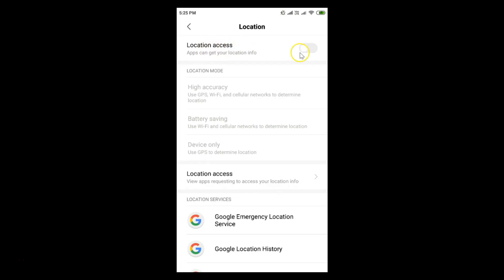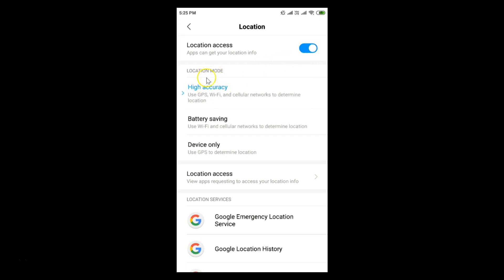Here we have Location Access — currently it is off. Let me tap on this toggle to enable it. It's now enabled.